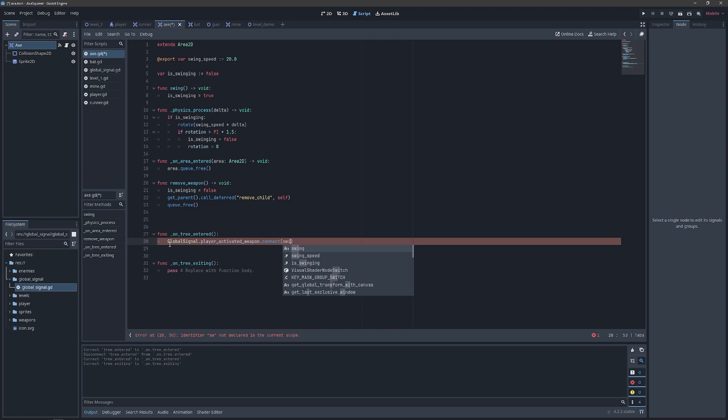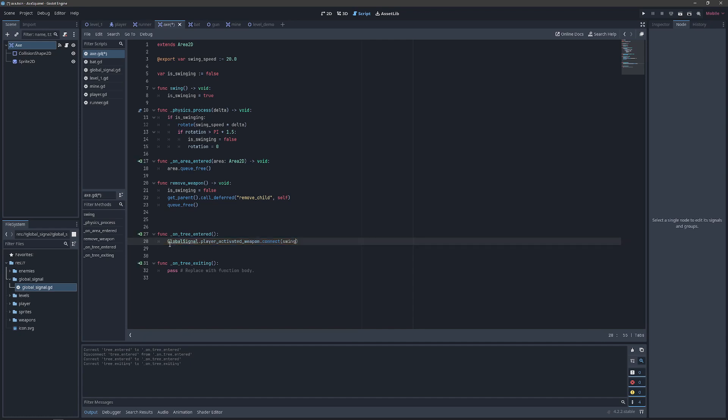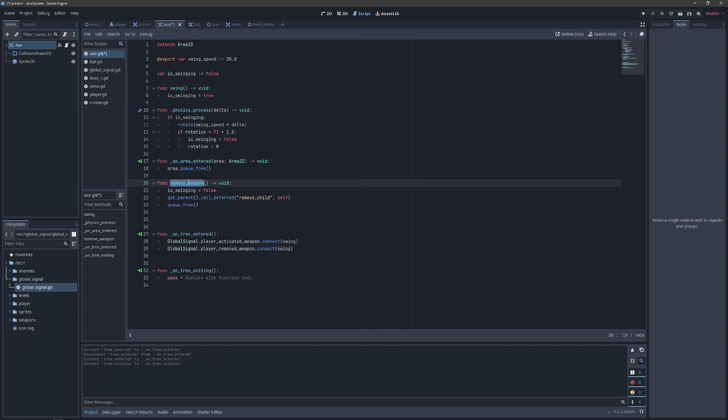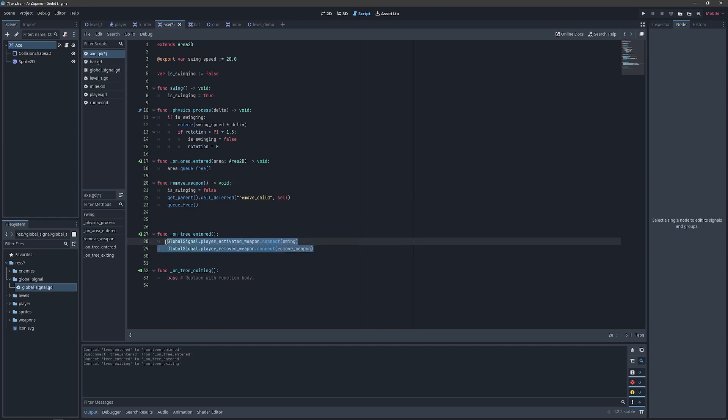And note that if you use autocomplete for this particular method it will add the parentheses for you. We don't want those since we're just attaching a callable. We're going to duplicate this line and we're going to look for the player removed weapon instead, and then we will attach our remove weapon method.